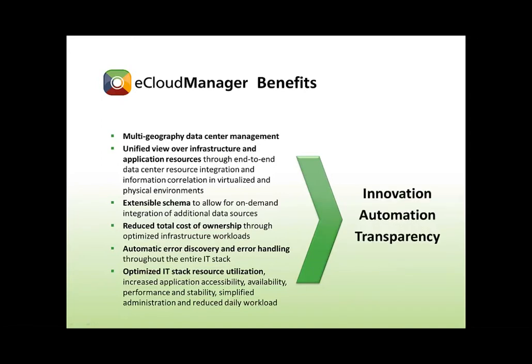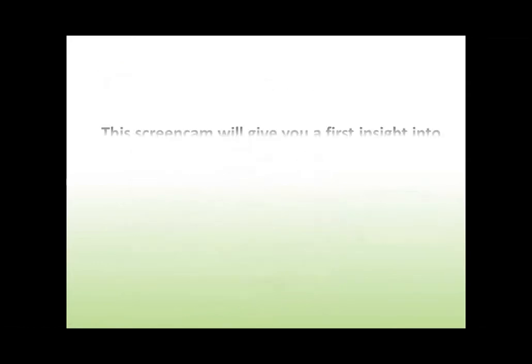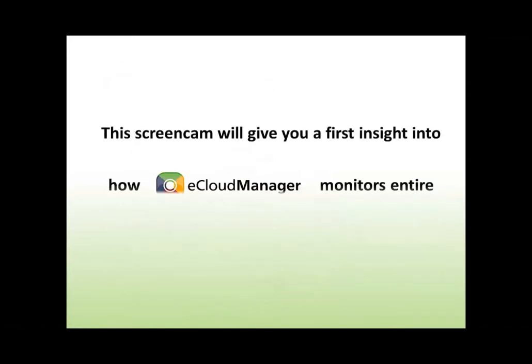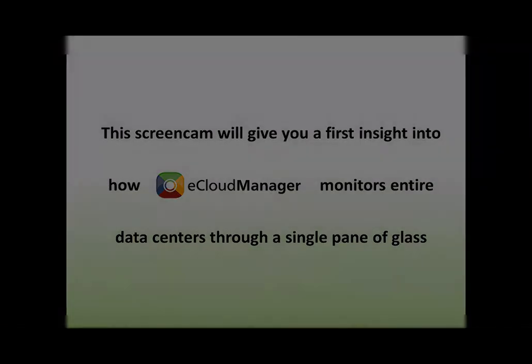All this allows for innovation, automation, and transparency in your data center. This screen cam will give you a first insight into how eCloud Manager monitors entire data centers through a single pane of glass process.